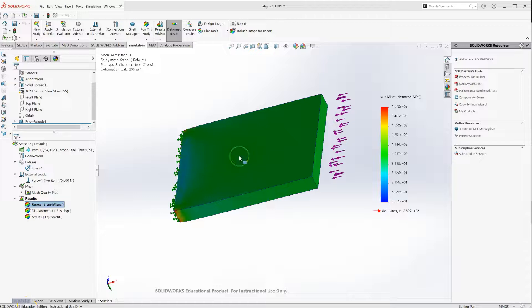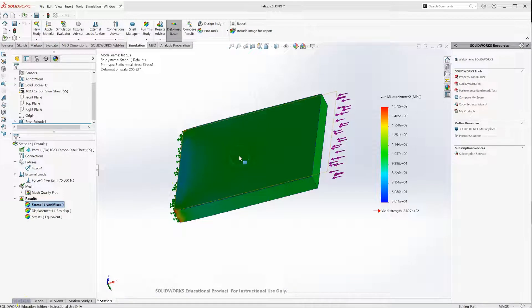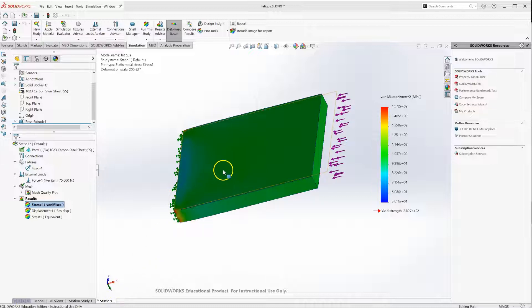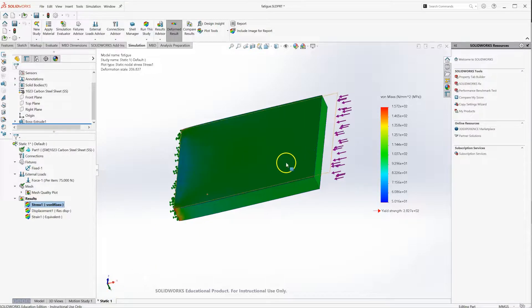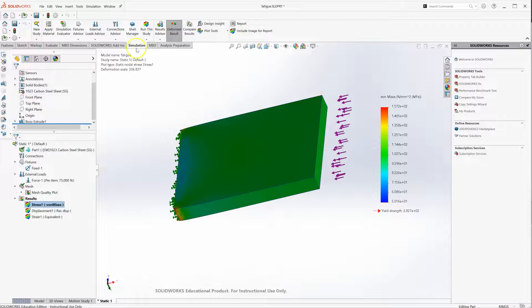All right, so it's a quick tutorial on how to set up a custom S-N curve for a fatigue analysis in SOLIDWORKS. Here I have a static study just on a simple part for this tutorial.